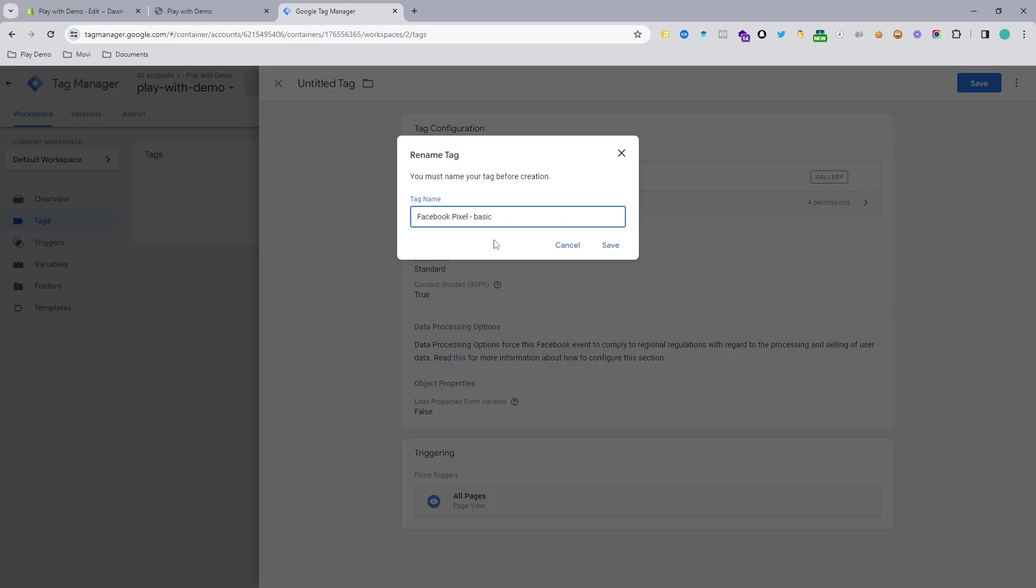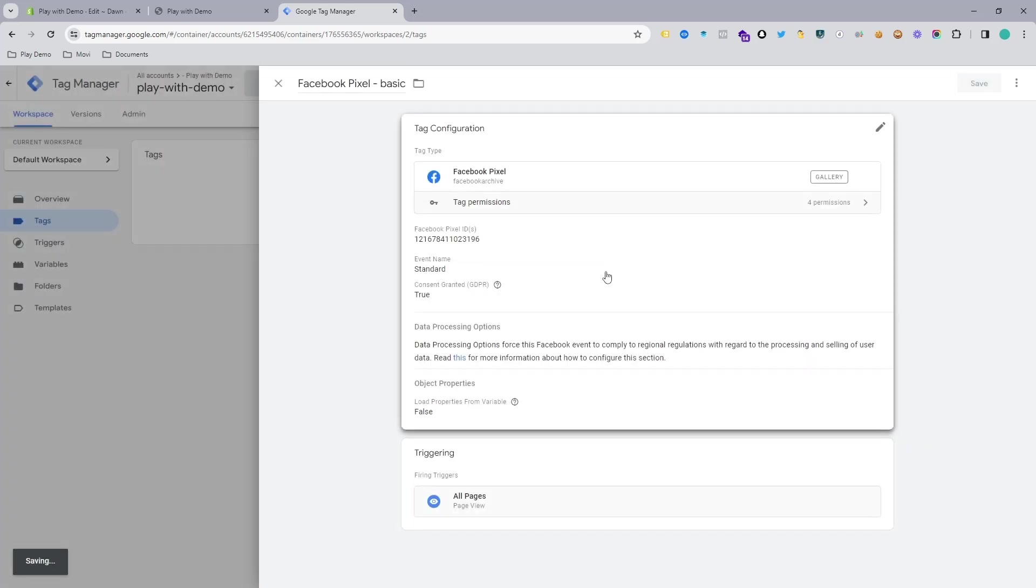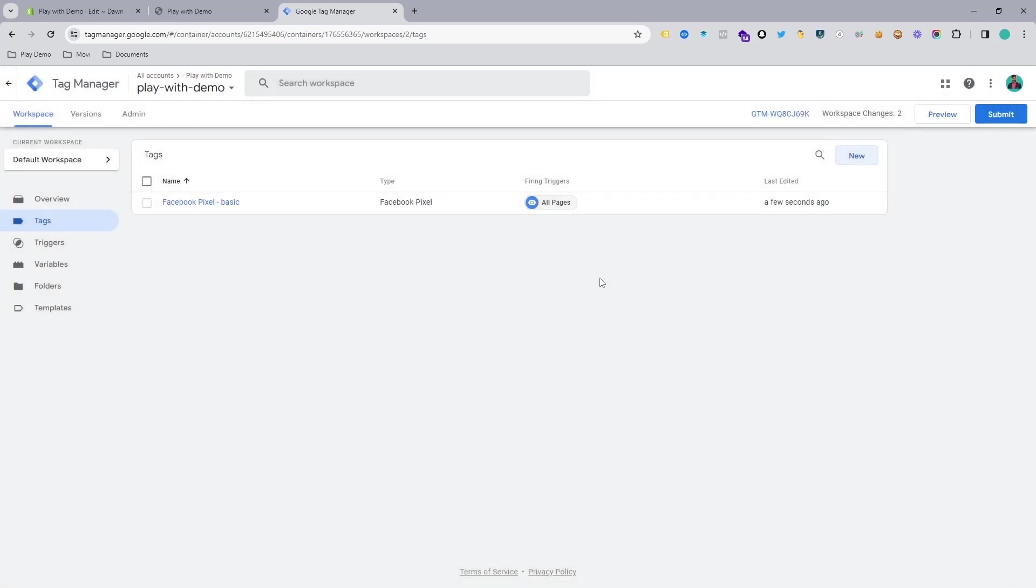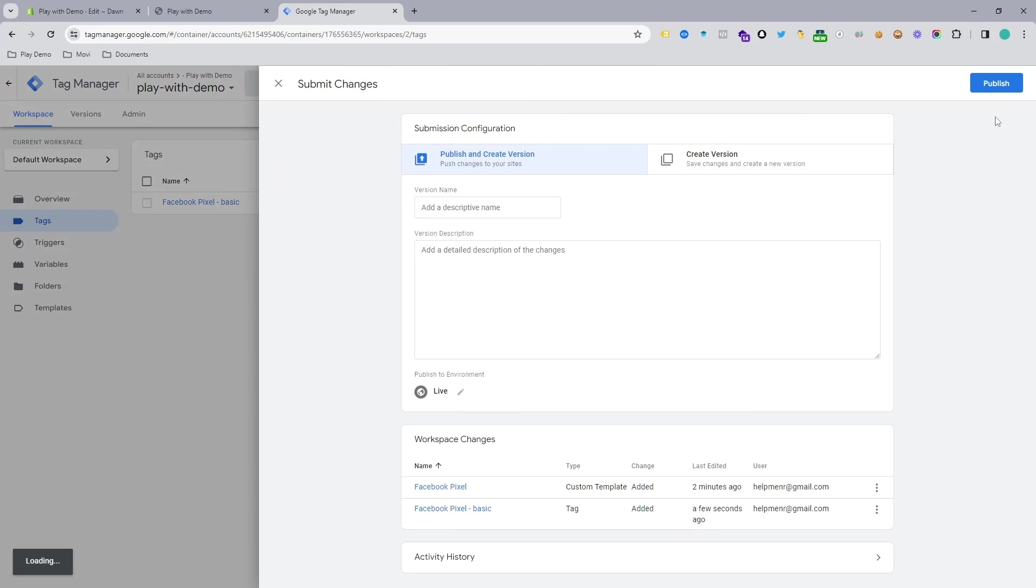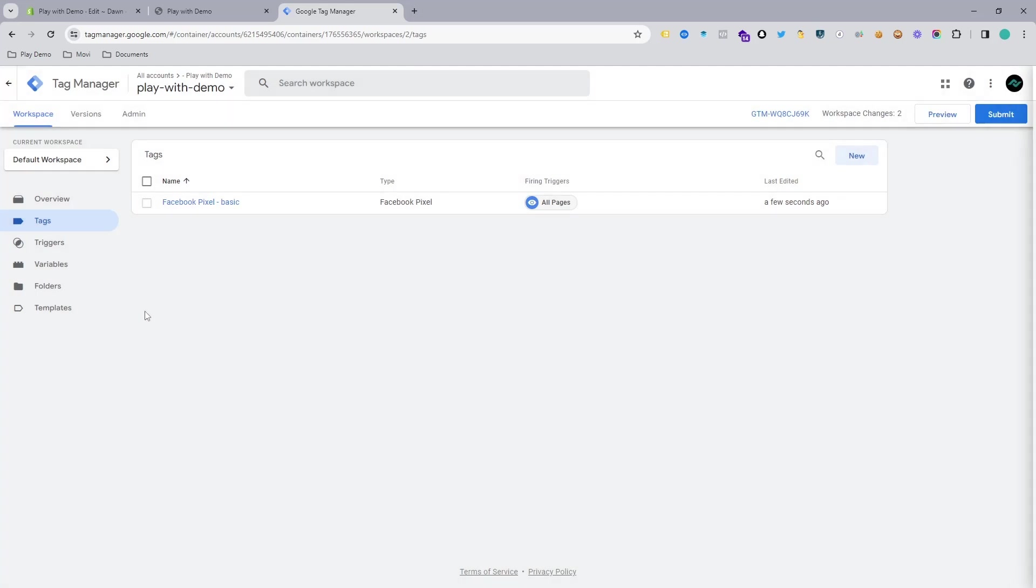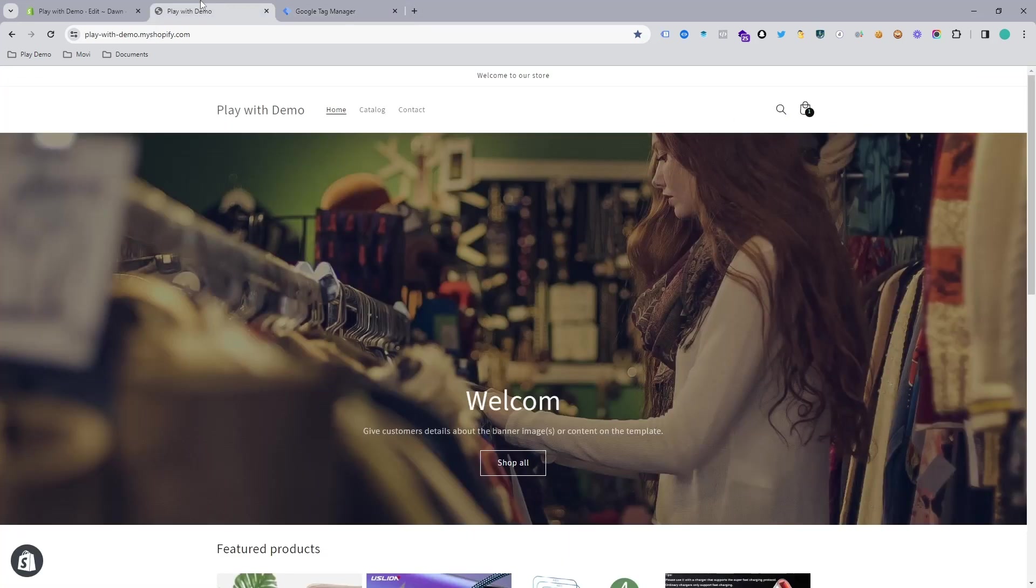I'll keep this name and save it. When you have done, just simply hit the button which is Submit and then publish this version. But I don't want to do that right now.